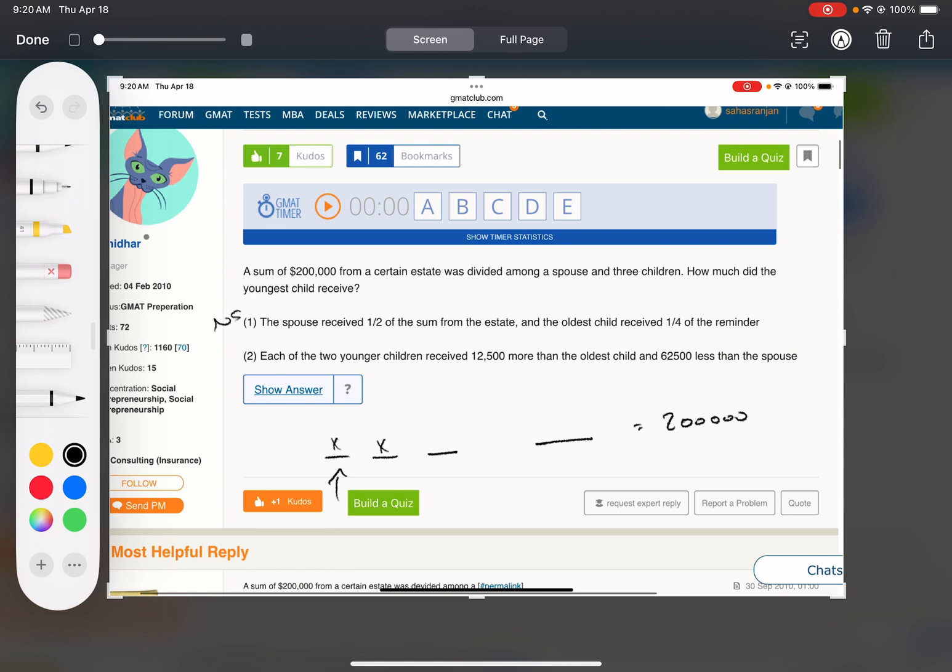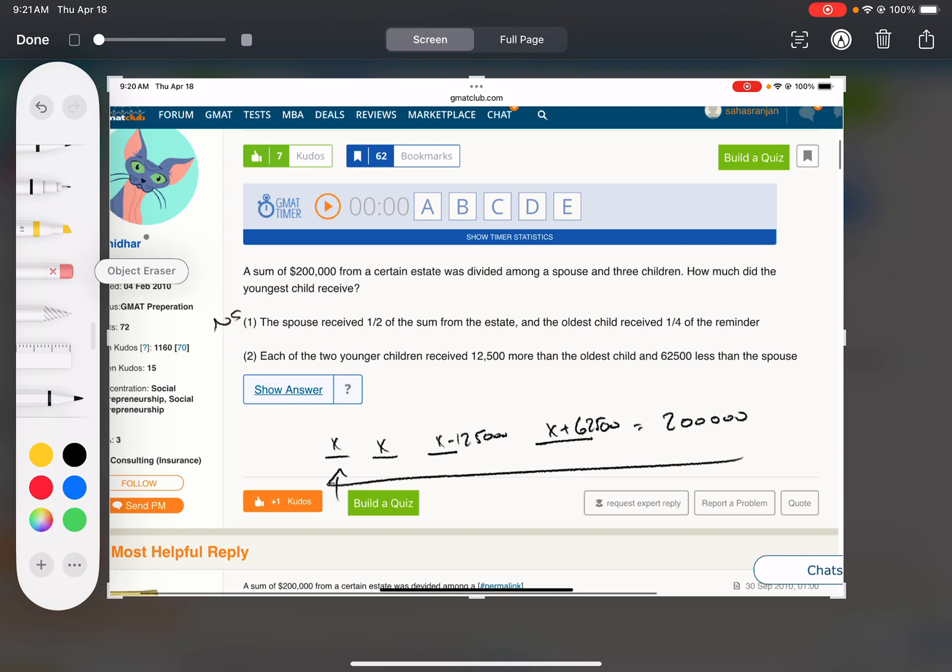Number two: each of the two younger children received $12,500 more than the oldest child. So if these are the two youngest children, they got $12,500 more than the oldest child, so the oldest child got $12,500 less, and the spouse got what the younger ones got plus $62,500.